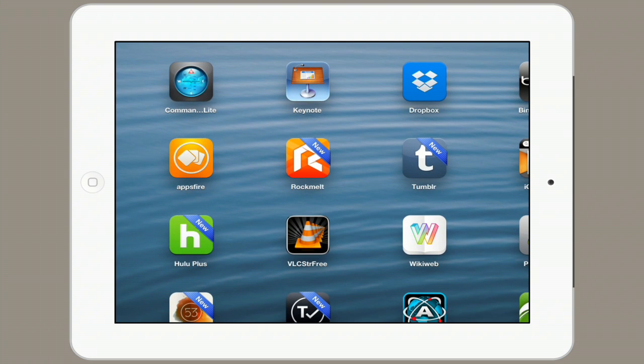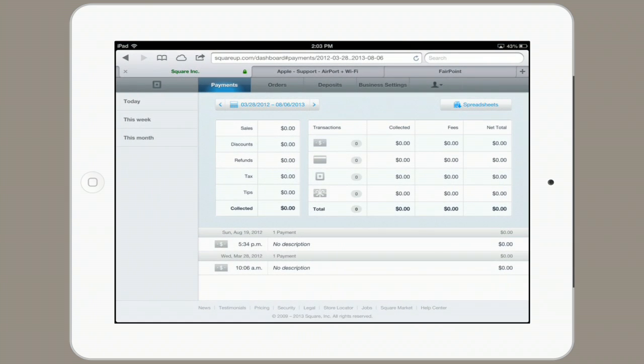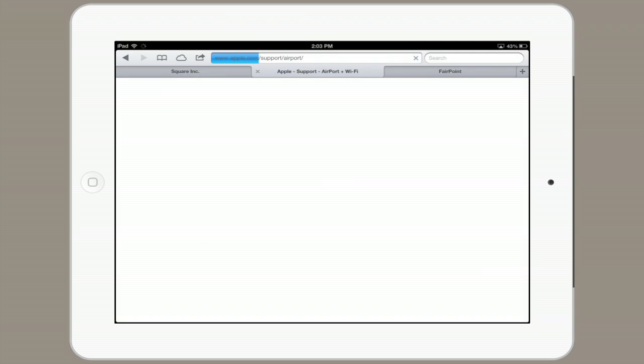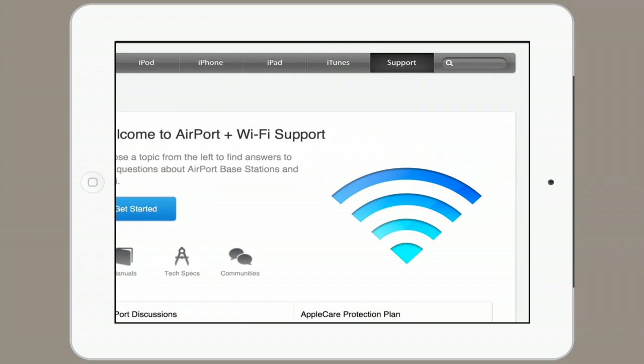This zoom feature actually works in any application. So say you're in Safari and you want to zoom in on something — you can do the same thing.